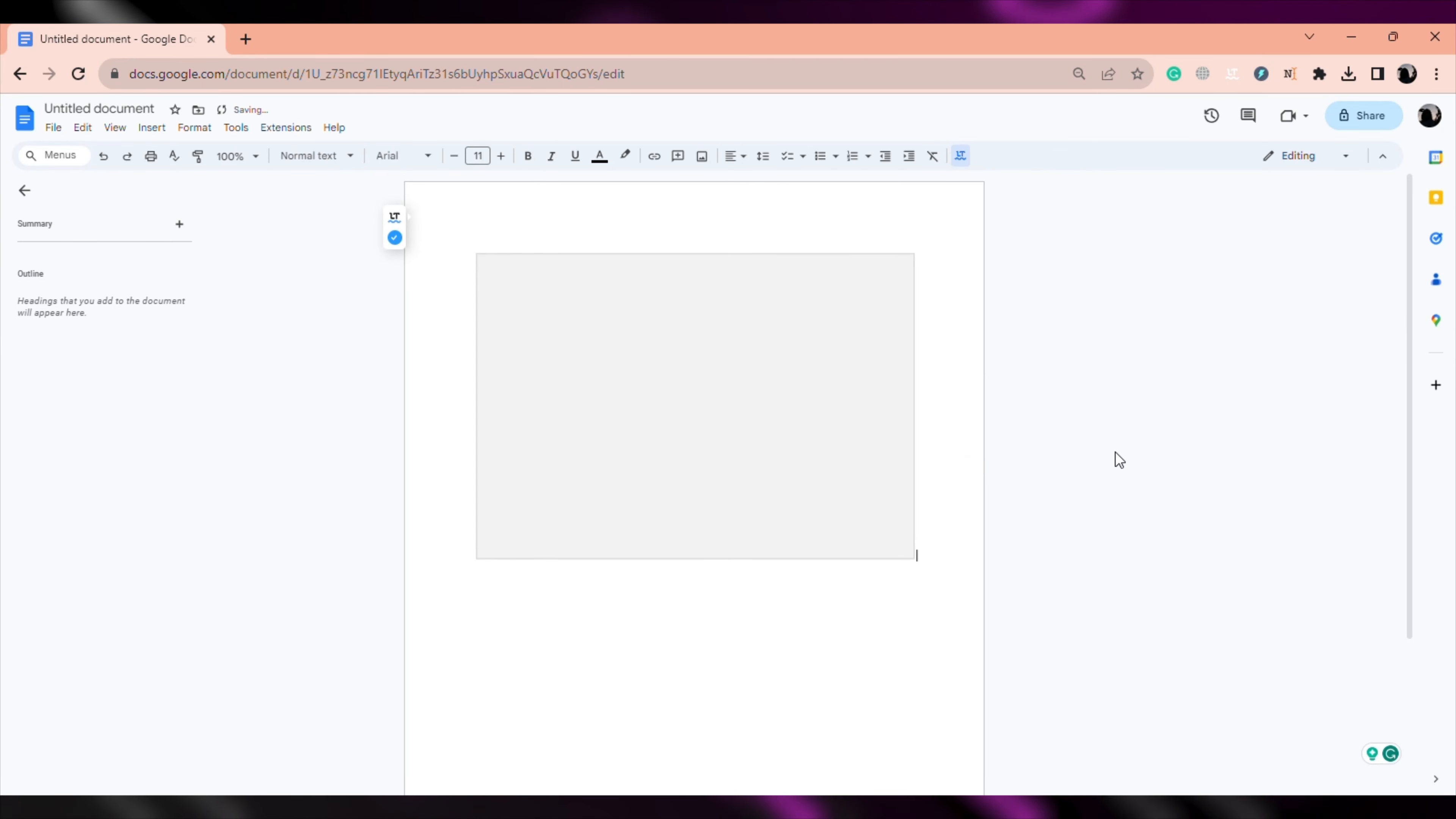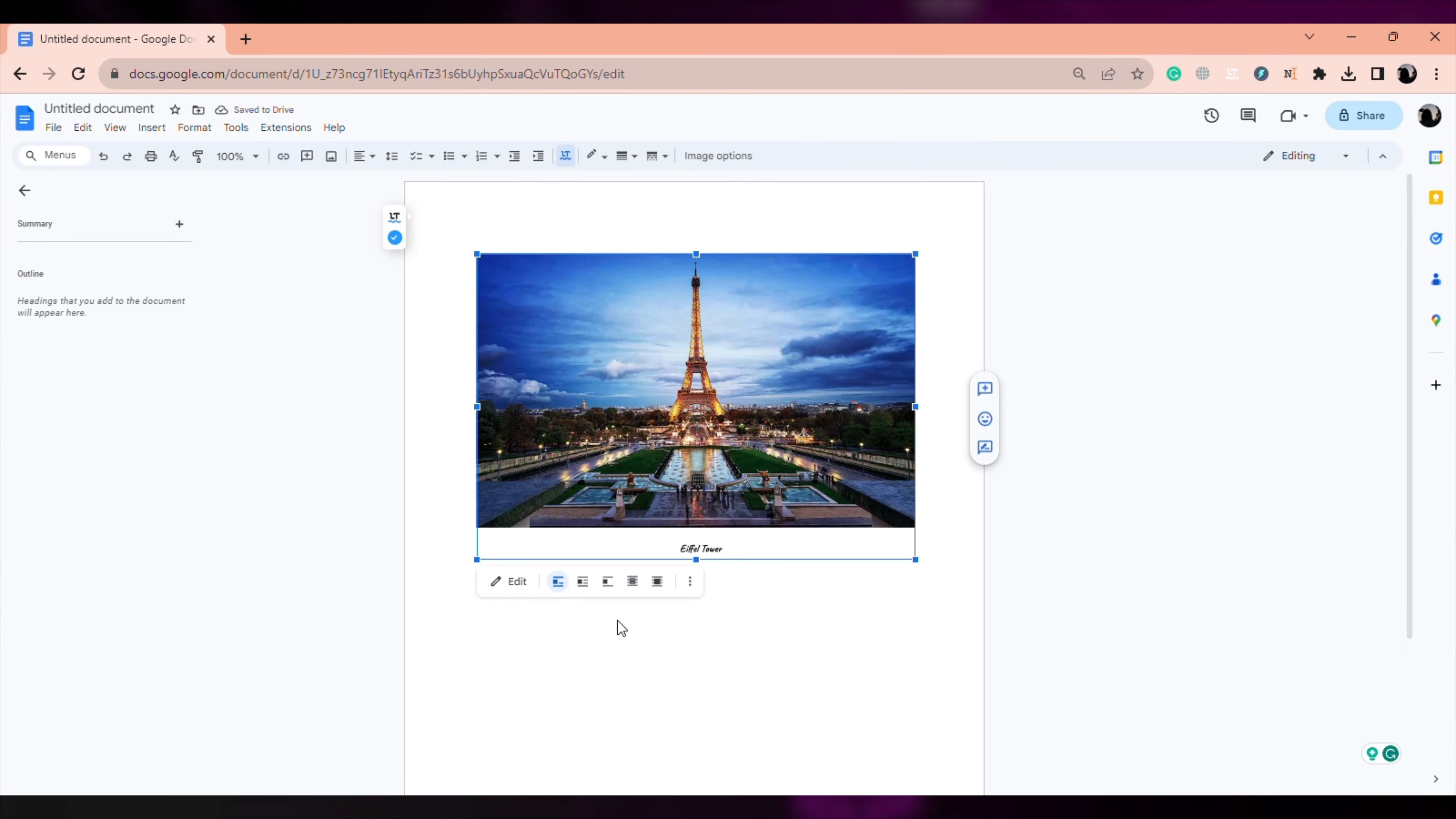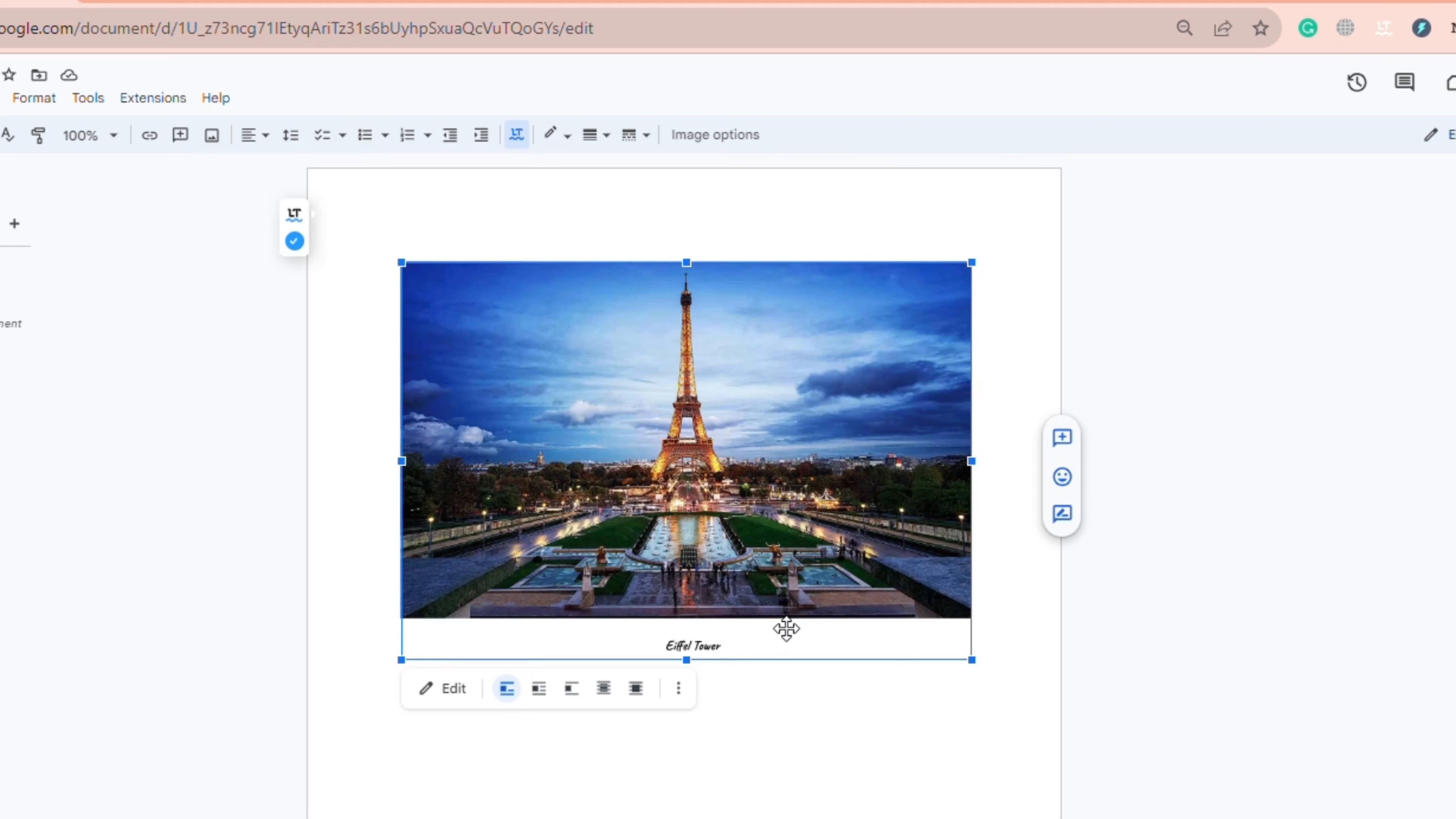And here, your image with captions will be saved to your Google Doc. If you want to make any changes to your caption or image, double click on it.